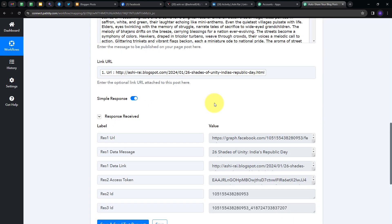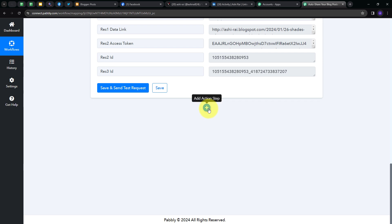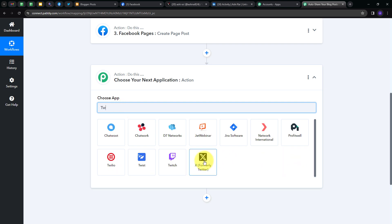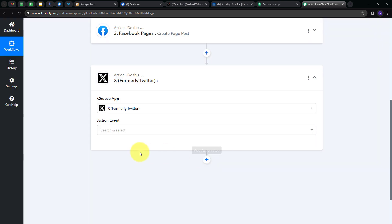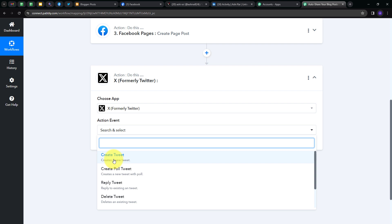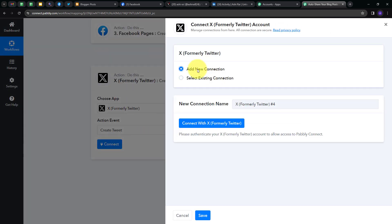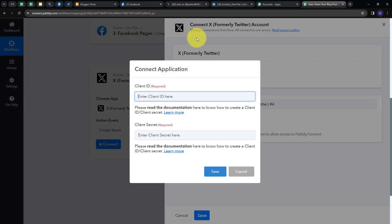Now I'll go back to Pabbly Connect and post the same blog on my Twitter account. I have to add another action step, and my action application will be X or Twitter. I'll search for Twitter and select X, formerly named Twitter. I'll open the action event tab and select 'Create Tweet.' I'll connect X with Pabbly Connect, click Add New Connection, and then Connect with X.